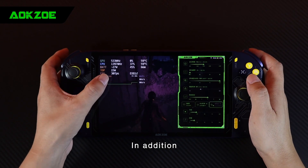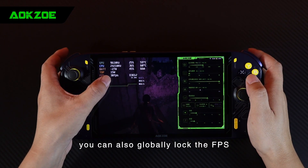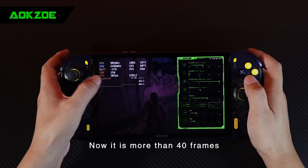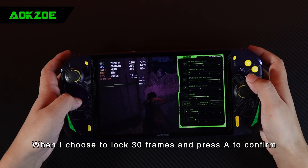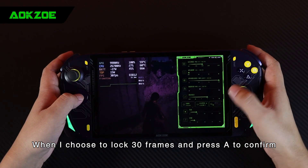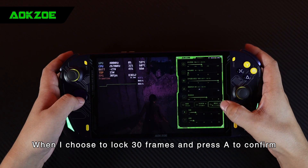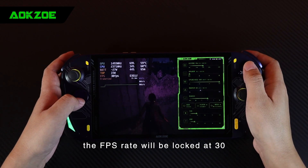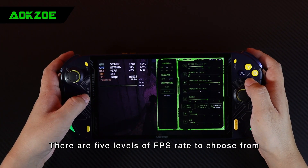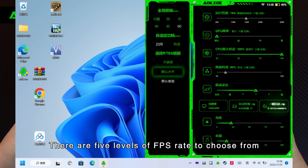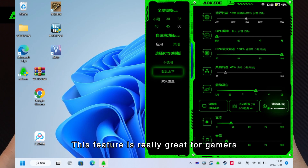In addition, you can also globally lock the FPS. Now it is more than 40 frames. When I choose to lock 30 frames and press A to confirm, the FPS rate will be locked at 30. There are five levels of FPS rate to choose from. This feature is really great for gamers.